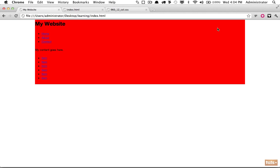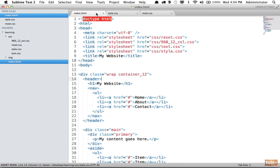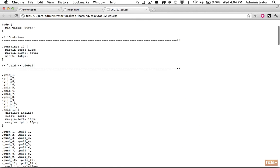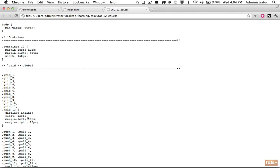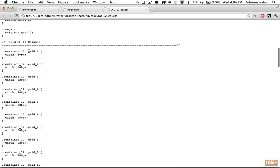Let's open style.css and override container_12 with a background color of red so it's easier to see the dimensions. Within the header, we need to specify classes for the h1 and nav. Looking at the 960 framework, every grid is floated — that's how columns are created — and each grid from grid-1 up to grid-12 has a different width.